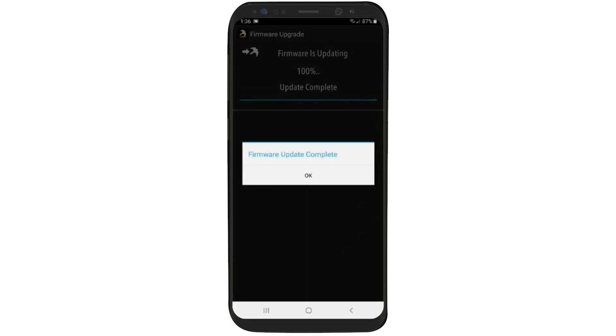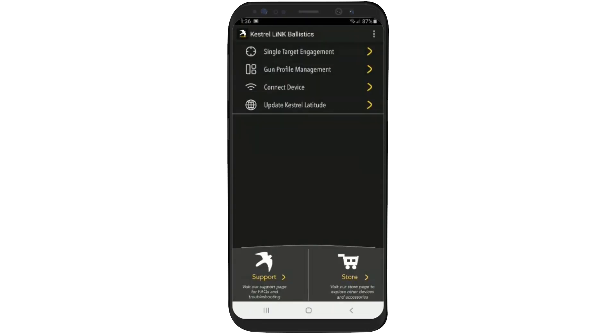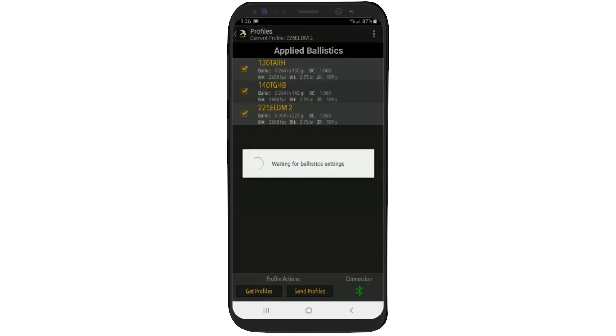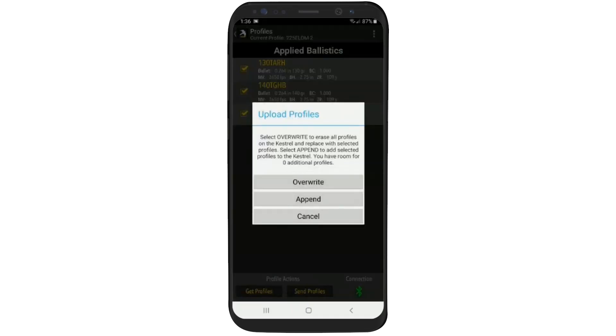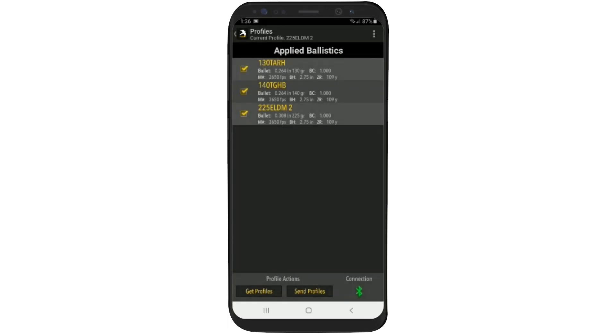If everything goes well, you'll see it's been completed. In this case, the profiles did transfer fine. But if it didn't, we could go back to gun profile management, click on the ones we had on there, do send profiles, and we have our profiles back on the Kestrel.